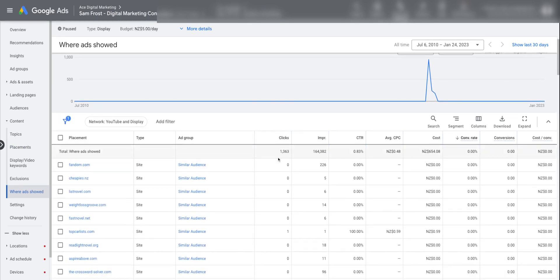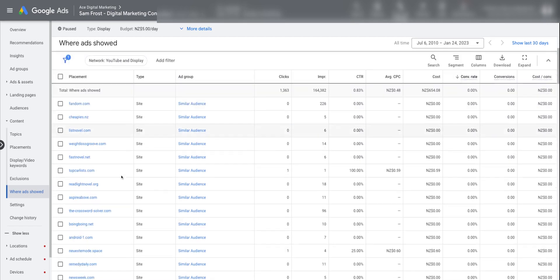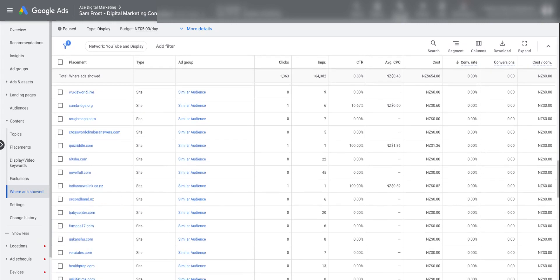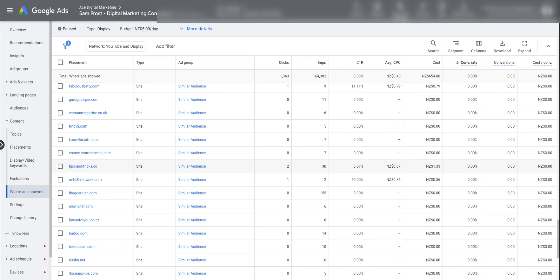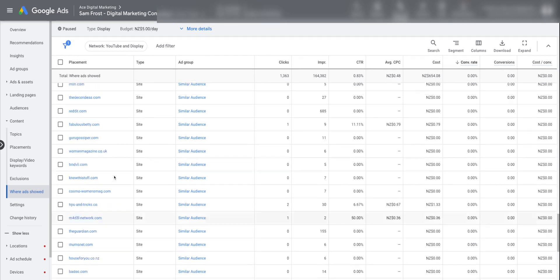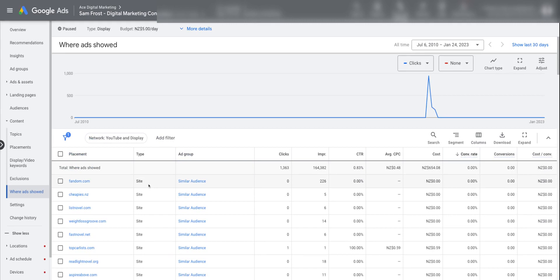This is going to give you a breakdown of where your ads have been showing on Google's Display Network. You can see here fandom.com — I don't know what that site is, to be honest — cheapies.nz, which is like a discount site, and a whole lot of different placements listed here. If you've got mobile app ads enabled — I disabled them for this particular campaign using the Google Ads Editor — but if you hadn't done that, you'll probably see reference to a placement type called 'mobile app,' and that's how you can check what apps your ads are showing in as well.